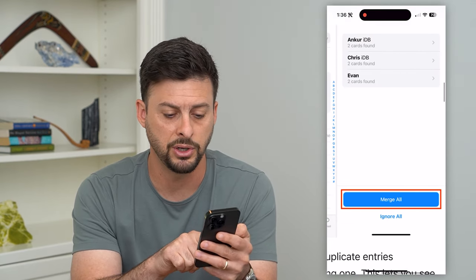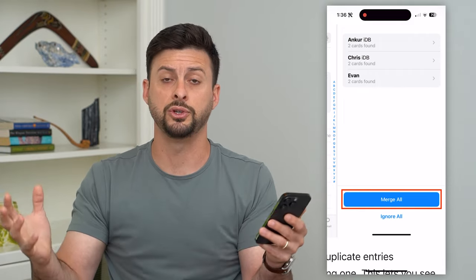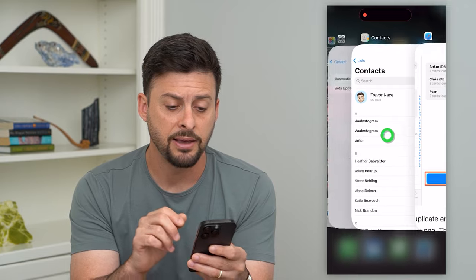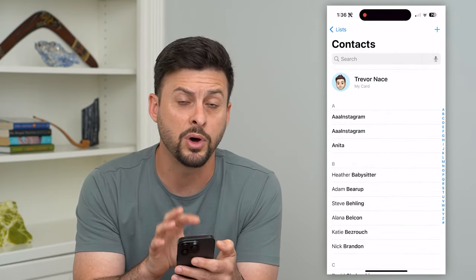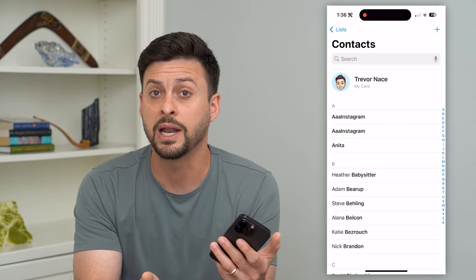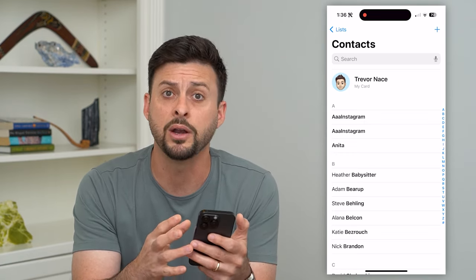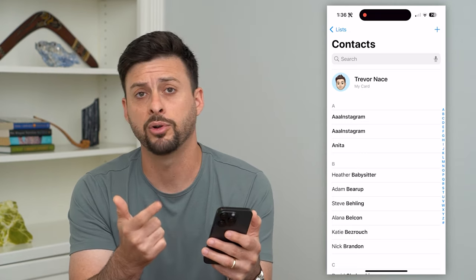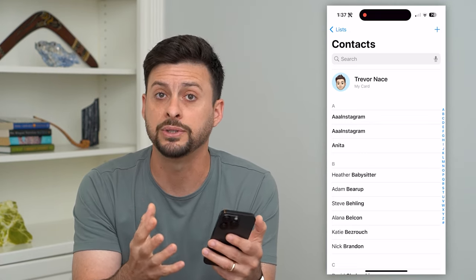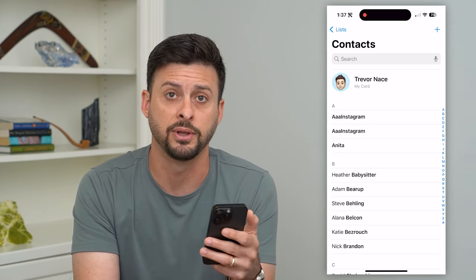All you have to do is hit Merge All. It will take all of those duplicates and merge all of the information. The nice thing is if you have one contact with an email address and a physical address, and another with a phone number, it will merge all of that data into one so that you have the phone number, email address, and physical address all in one contact — not spread out among a bunch of different contacts.